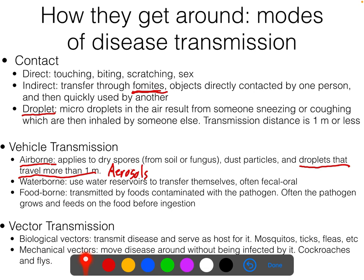Those, in general, are the ways that diseases get around.